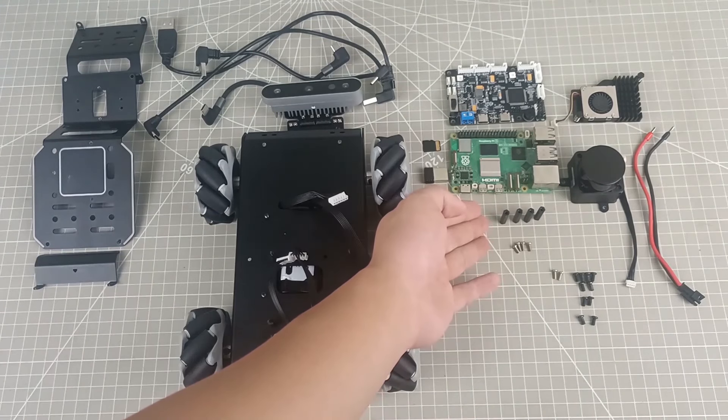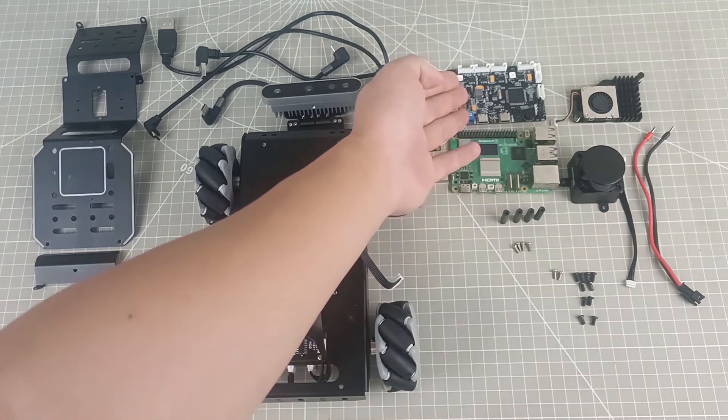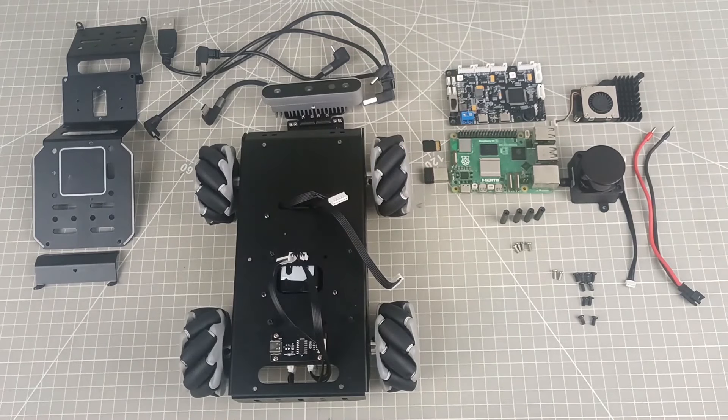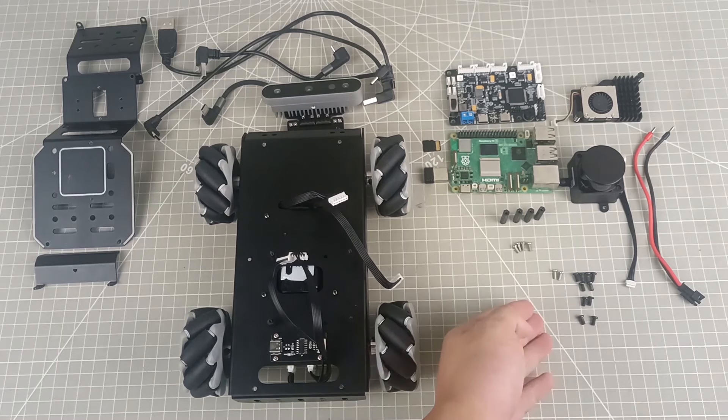Four nylon columns are also included to isolate the main board and expansion board, preventing them from coming into contact, causing a short circuit. Matching screws are provided.